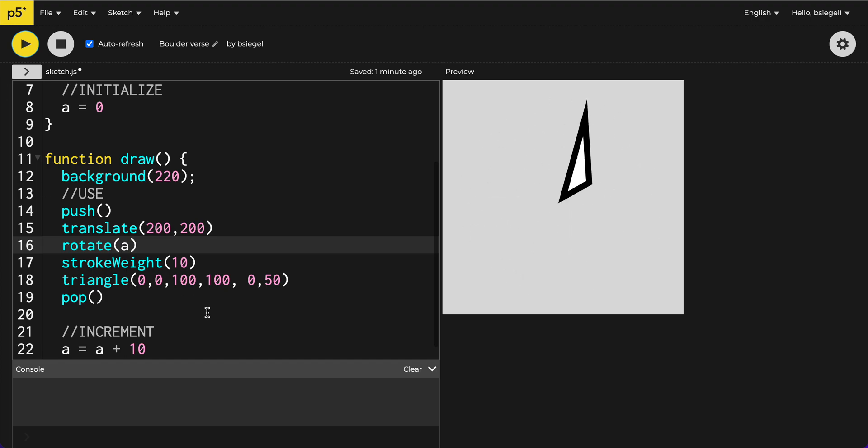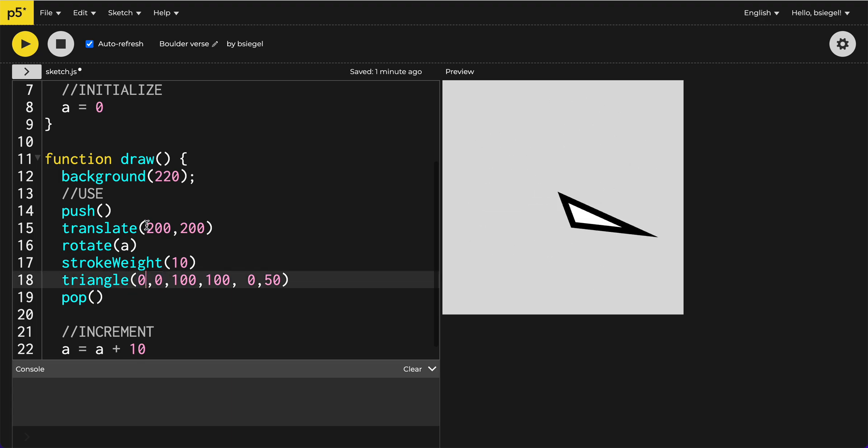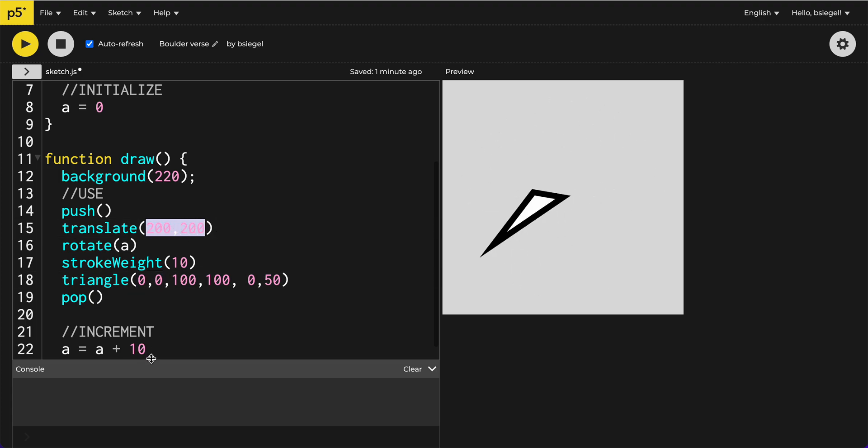So you can rotate all types of shapes. Remember, whichever point in the shape that you want to rotate around, that will be 0,0. Make sure you translate to wherever you want the center to be.